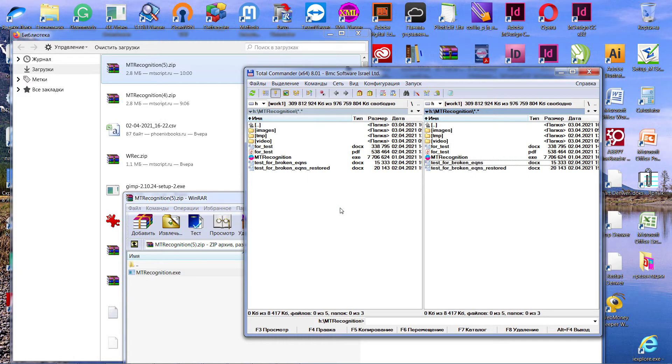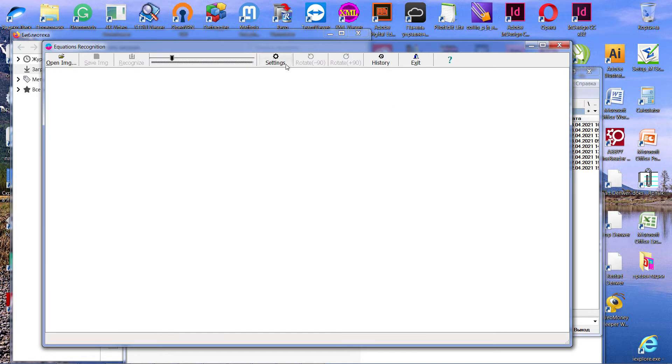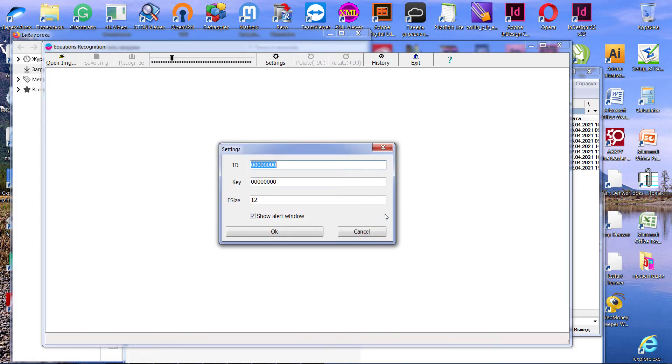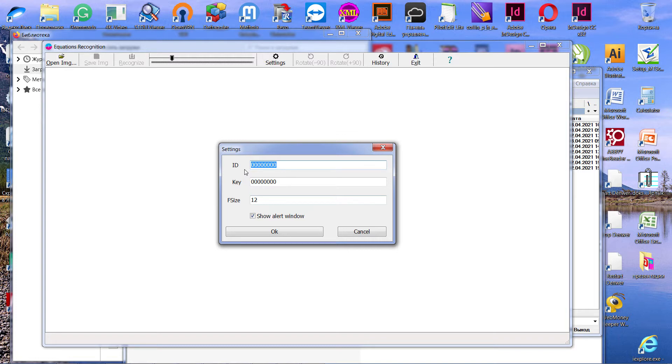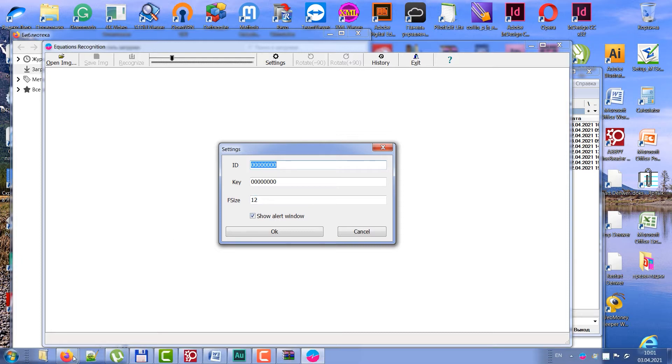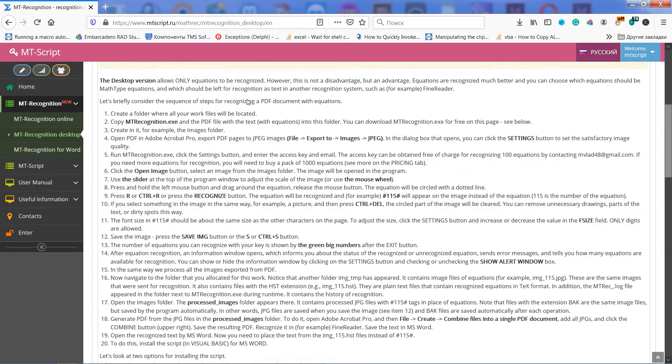And now let's make settings for MT-Recognition. Run it, and then click settings button. In field ID I have to put an email and in field key the key. You can write to my email to ask test key which allows to recognize up to 100 equations for free. So, you can get the email and the key from this message from me, from my email.